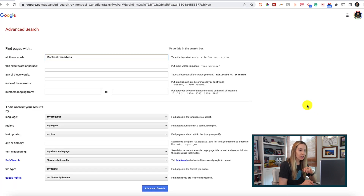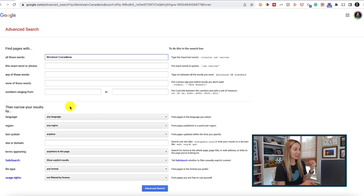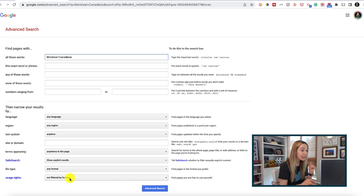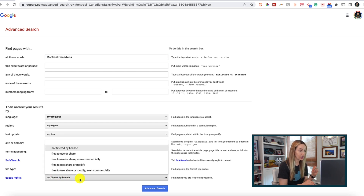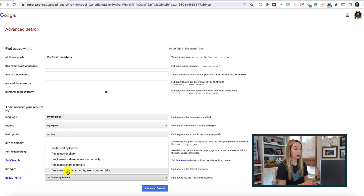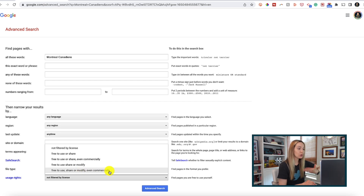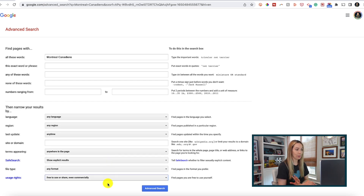Here, you'll be able to hone in on exactly what it is you're searching for by setting more search parameters. A quick tip: I always use advanced search if I'm filtering by usage rights. This is really handy if you're working on a presentation or something public-facing and you want to ensure you can use the results — like images — with no copyright issues.